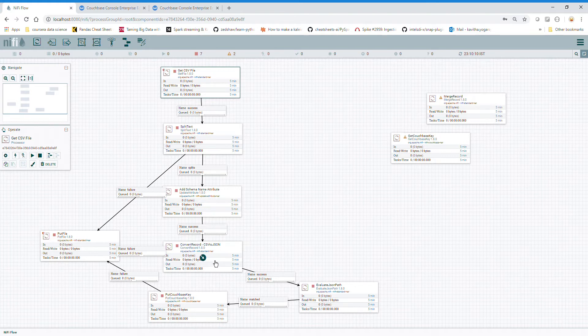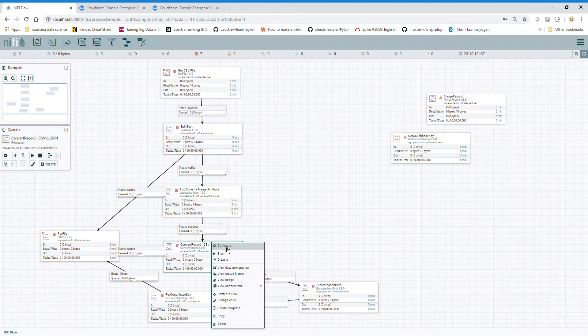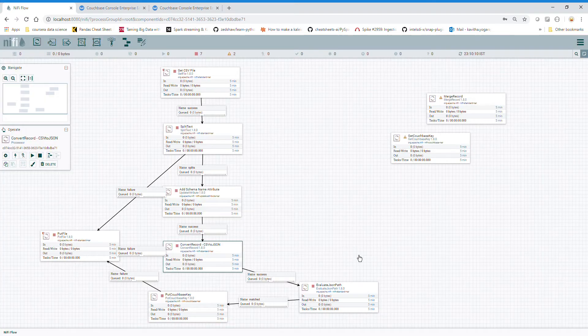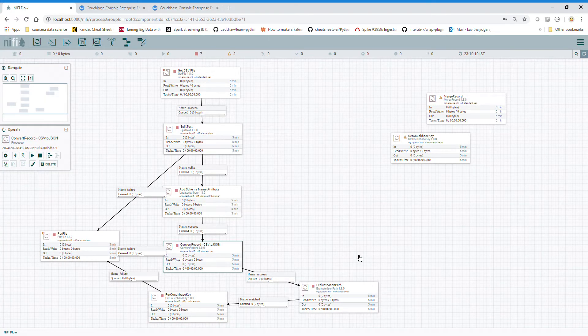Convert Records CSV to JSON works with CSV reader and JSON record set writer and uses Avro schema in between.